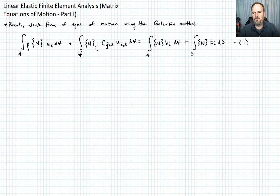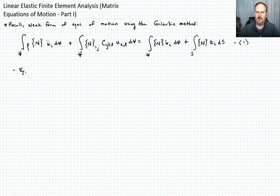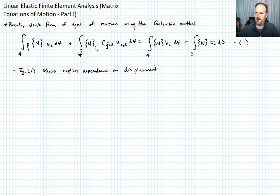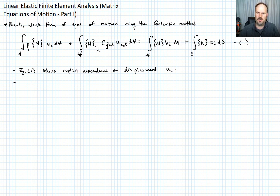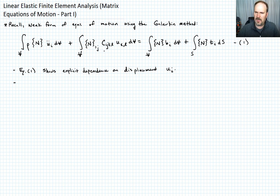Equation one shows the explicit dependence on displacement u_i. I also want you to recall that the second term — the integral over the volume of N partial x_j of c_ijkl times u_k comma l — was found by taking sigma_ij and converting it into this quantity.